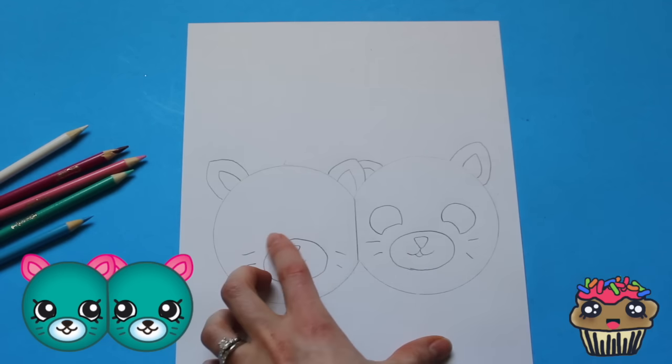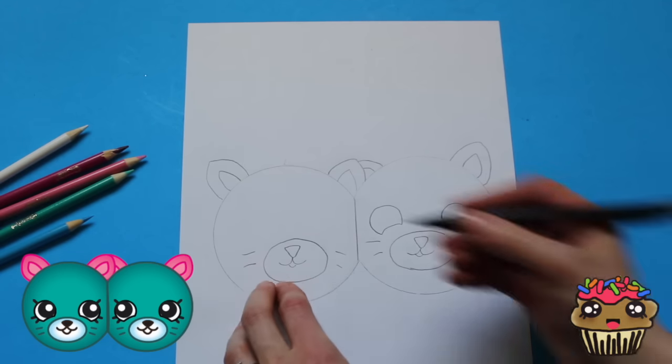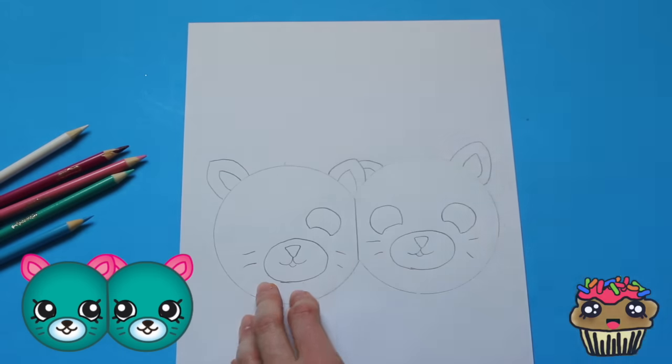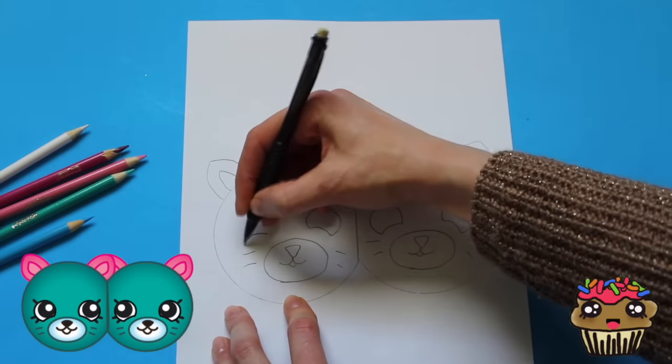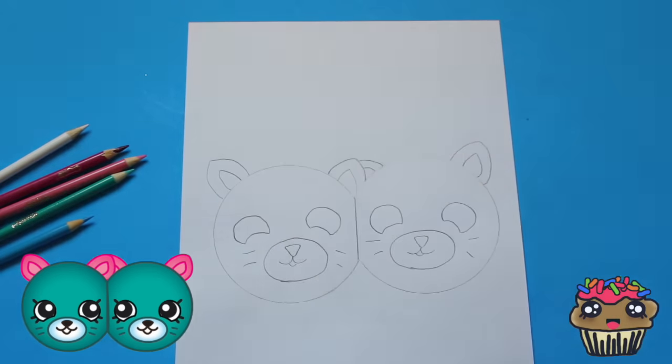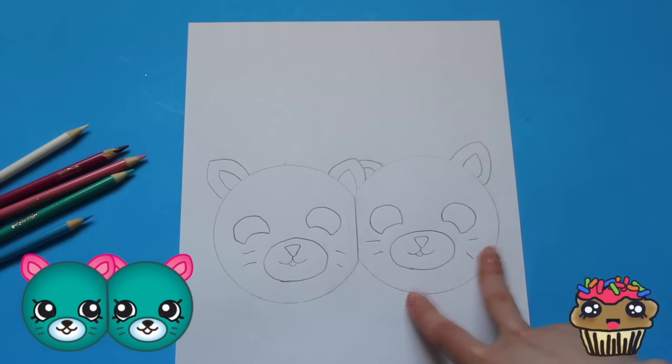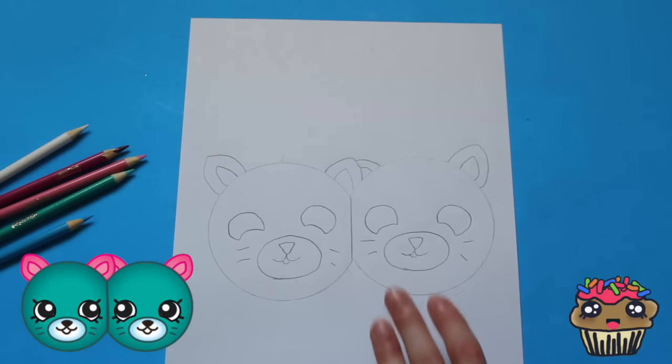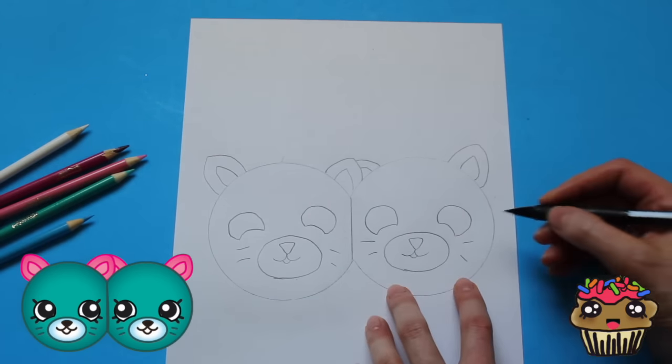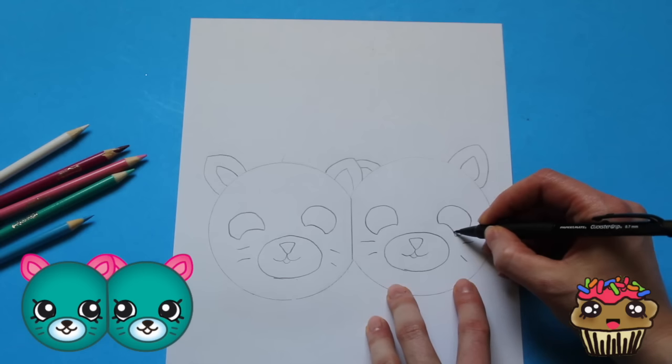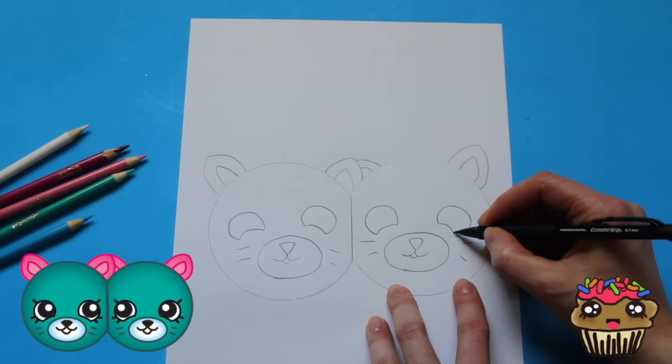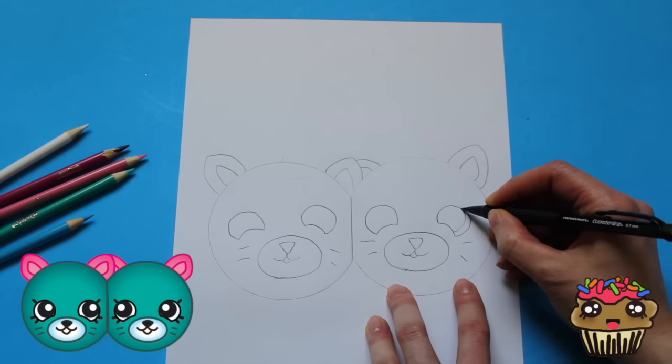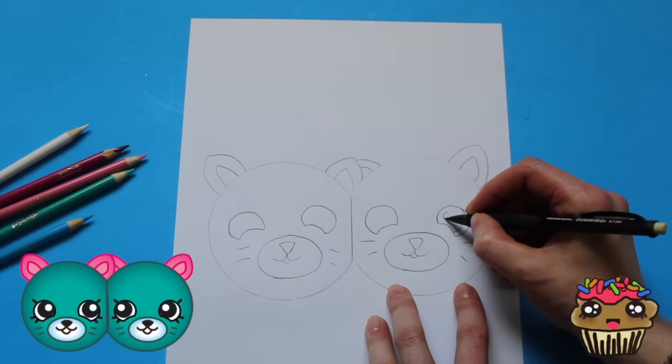Alright, I'm going to do the same thing on this side. Alright you guys, so there are the eyes. I am going to do the inside of the eye now. So this is like the crescent of the moon and we're going to draw a big circle.